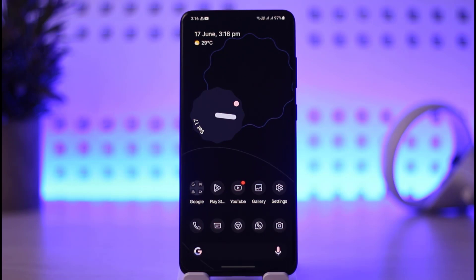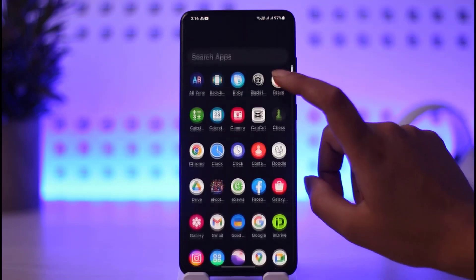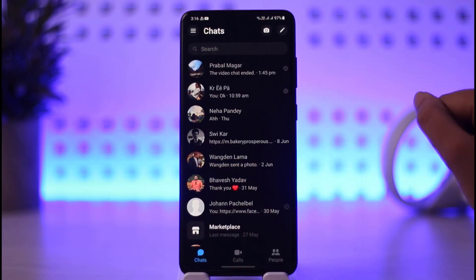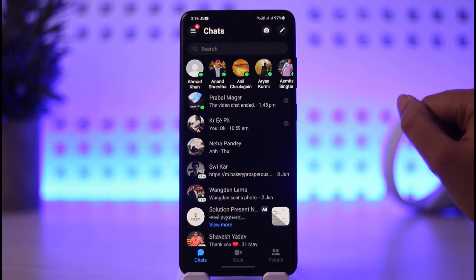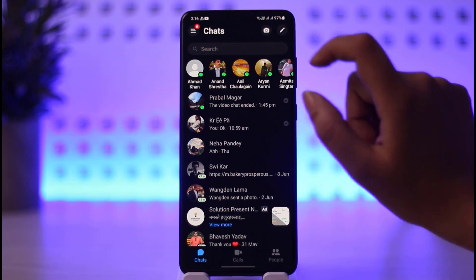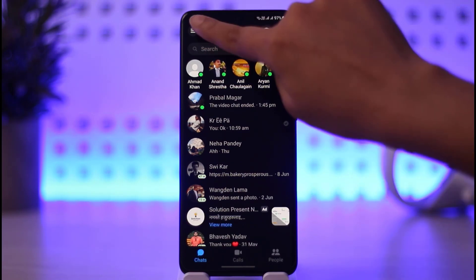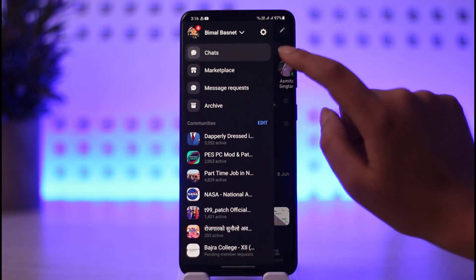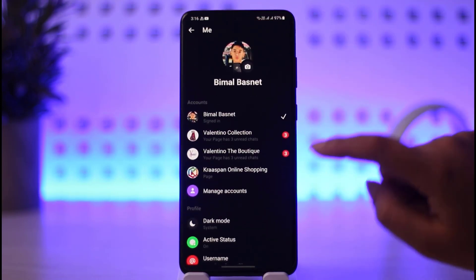First of all, make sure to always update your app. Once you do that, go ahead and open your Messenger app on your mobile phone. Then simply tap on the three horizontal lines in the top left corner, and go ahead tap on the Settings icon.